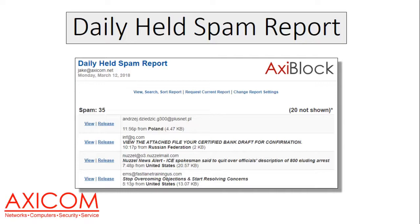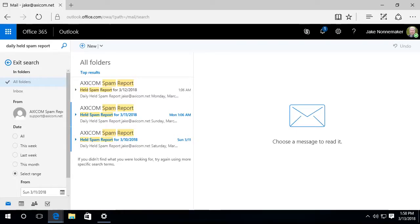What I want to do is switch over to show you that in real time. So I'm going to go over to my email system here.